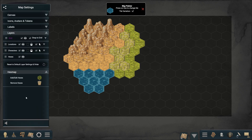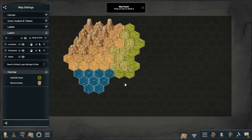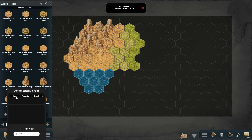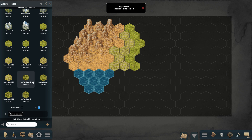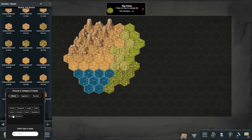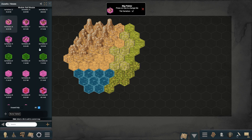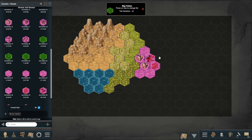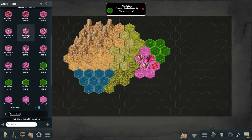If you need to delete any hexes, switch to delete mode and press on the hex that you want to remove. I'm going to speed up the rest of this part, but notice that you can create very complex and varied maps by mixing different biomes and terrain types.